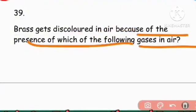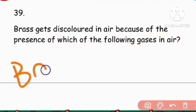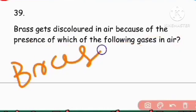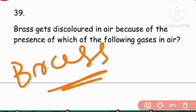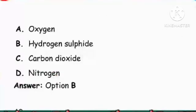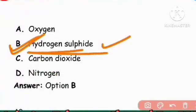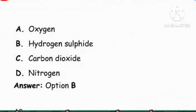Next question: Brass gets discolored in air because of the presence of which gas? Hydrogen sulfide in the air causes brass to discolor.